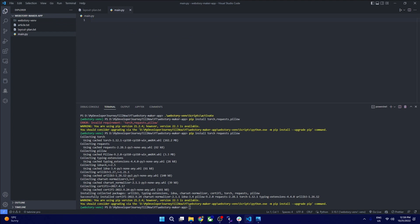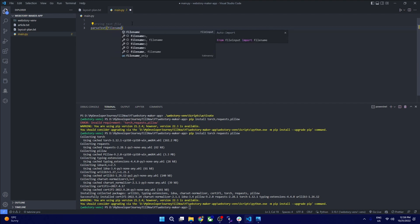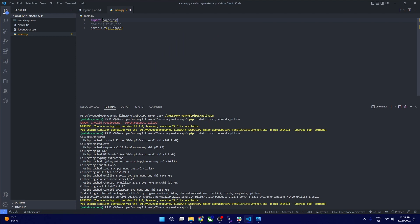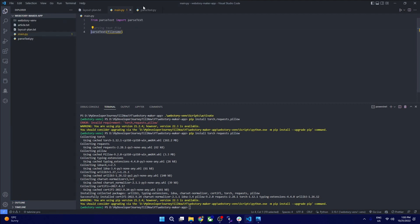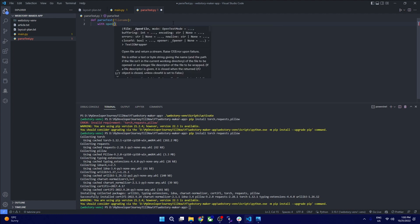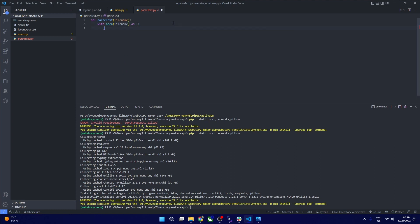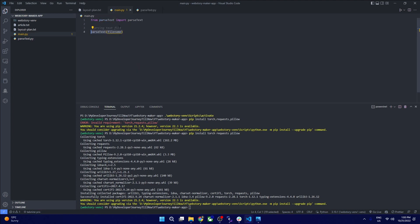The main file will have all the dependent methods we need. For parsing the text file, we don't need to define a method right away. We'll create a file, take a filename argument, open the file, and read its lines. Let's test this by defining a filename and printing each line.